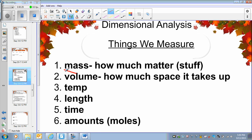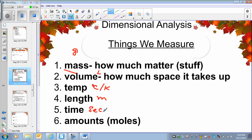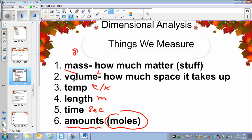When recording the mass, I need to know which unit I'm going to use. I will be using grams to record the mass, liters to record the volume, Celsius or Kelvin to record the temperature, meters for length, and seconds for time. And when it comes to amount — how many of things there are — I use the unit moles. So these are the units we will be using in chemistry for most of our measurements.